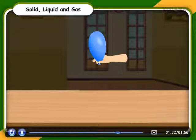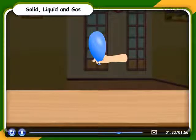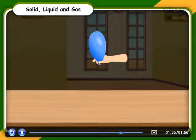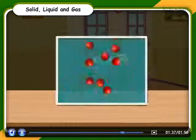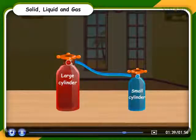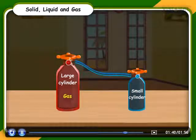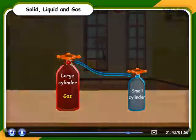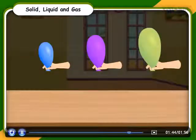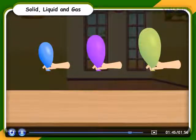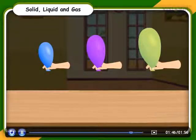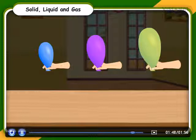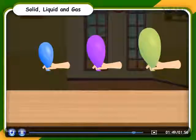Gas. The molecules of gas are very loosely packed and are largely separated out. Gases flow very easily since they move randomly. Thus, gases have no fixed shape and size. They take the shape of the container in which they are put.